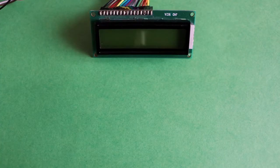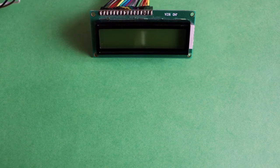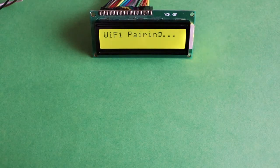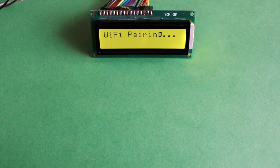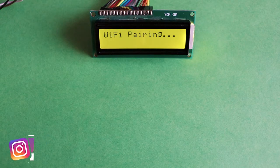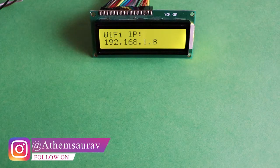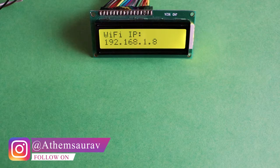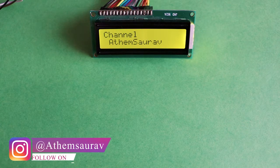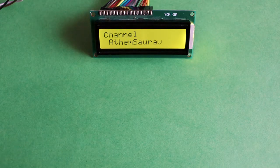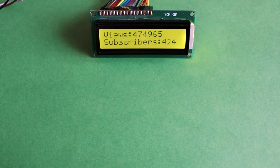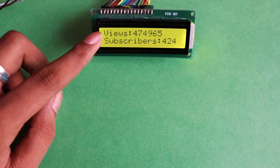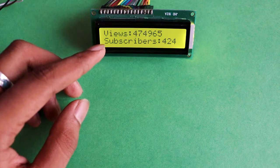Alright, so the moment you connect a 5V power supply to it, this thing will start up. In the initial stage it will show the WiFi pairing option in which it is going to connect to the nearby WiFi that you have given the credentials of, and it's gonna show you the WiFi IP address, then the channel name, and then later on finally the views, total number of views that you have and the total number of subscribers that you have.